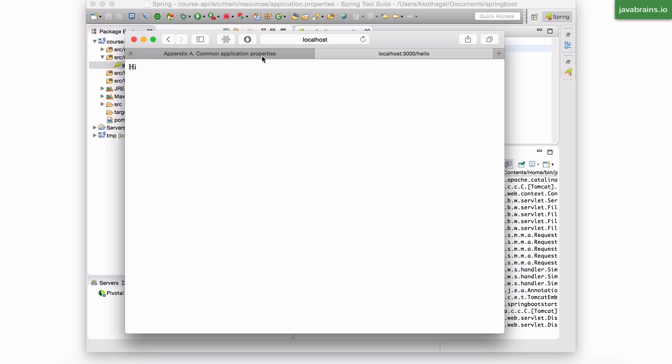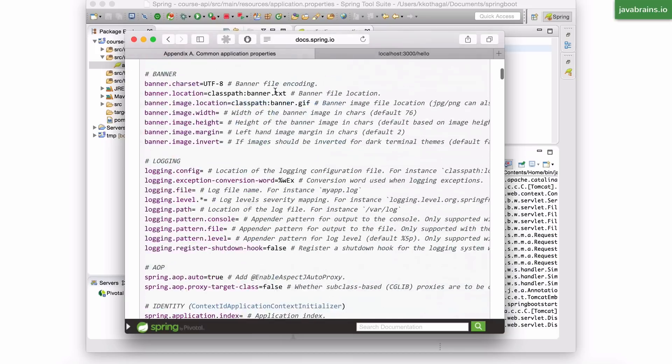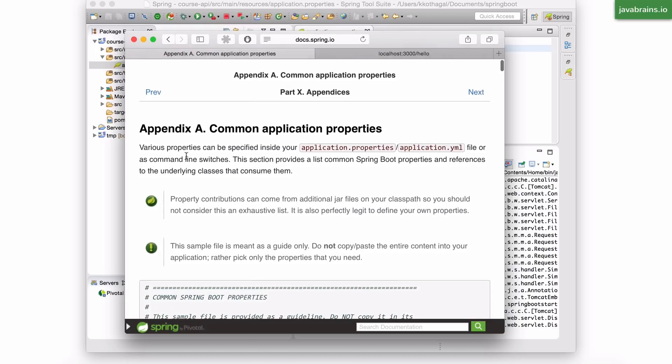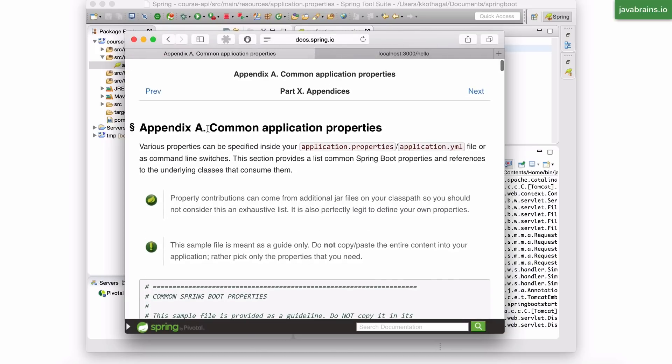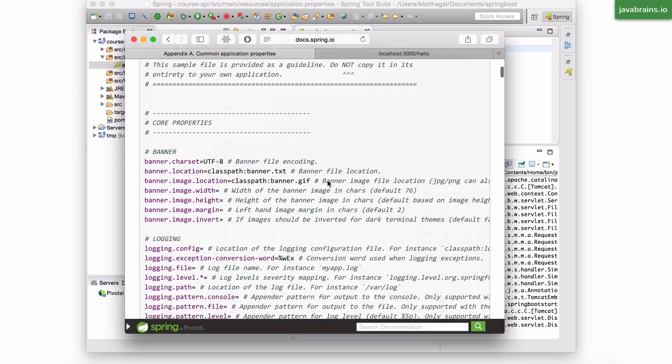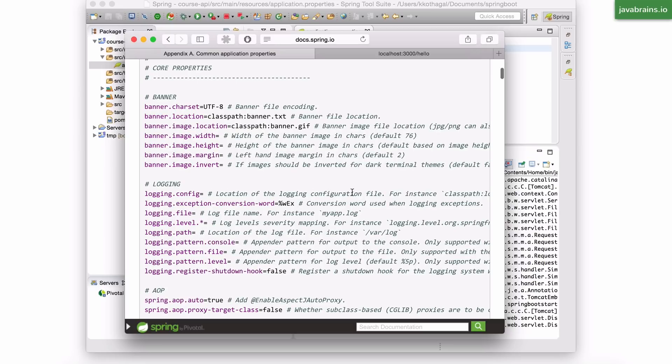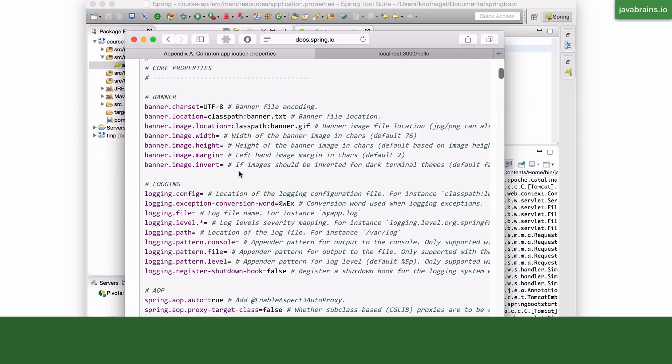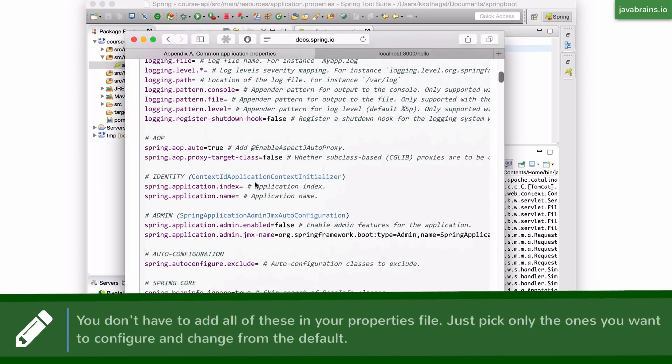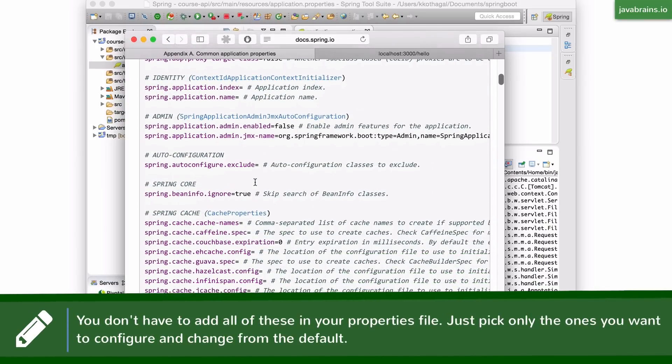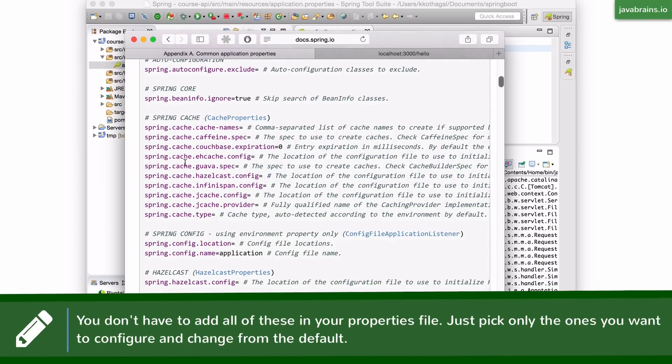There's a really good resource on the Spring Boot website called Common Application Properties. You can find this by using a search engine and searching for Spring Boot Common Application Properties. I'm also going to share this link in the description of the video. But this gives you all the properties that you can possibly configure in the Spring application.properties file. It also provides you the default values.